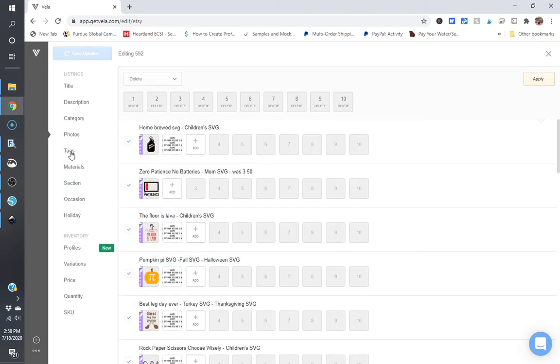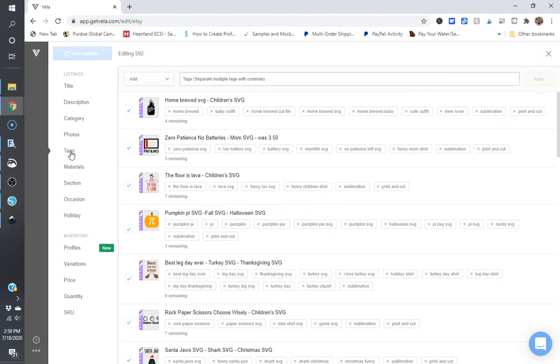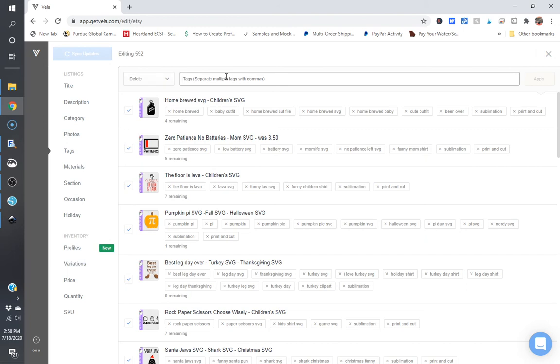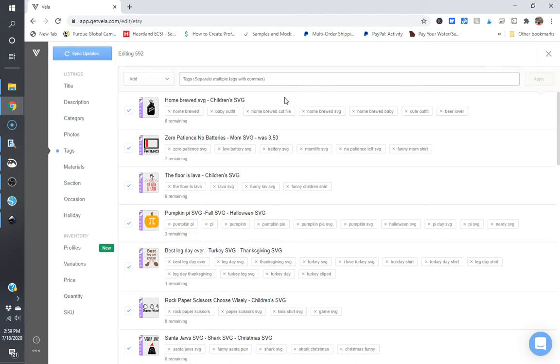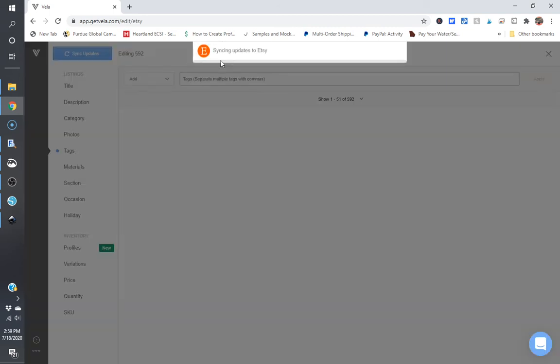You can also go in and update your tags by adding, you can delete tags. And in this case, actually, I'm going to delete sublimation and print and cut. And apply that and sync updates.